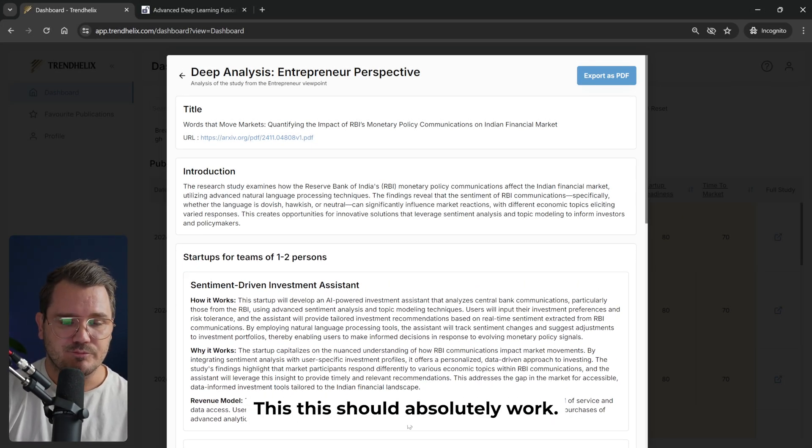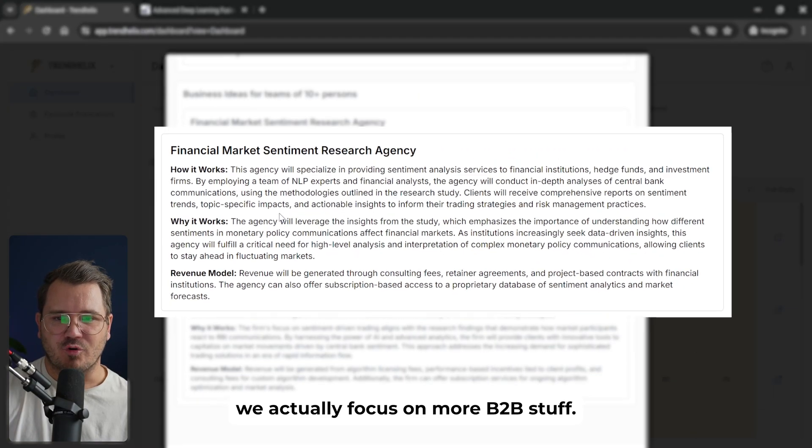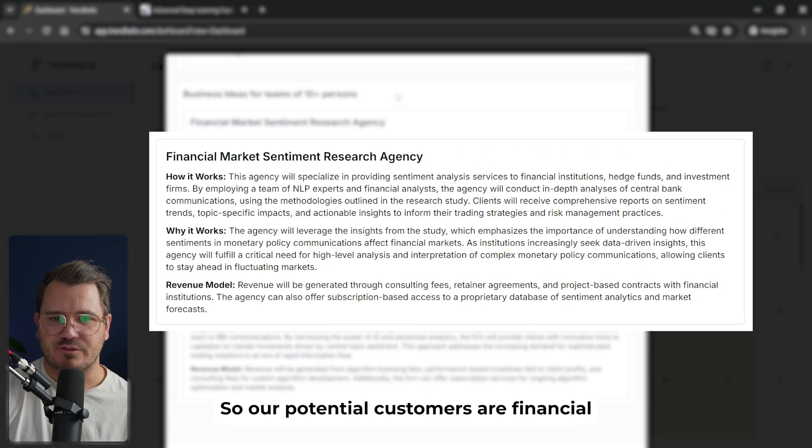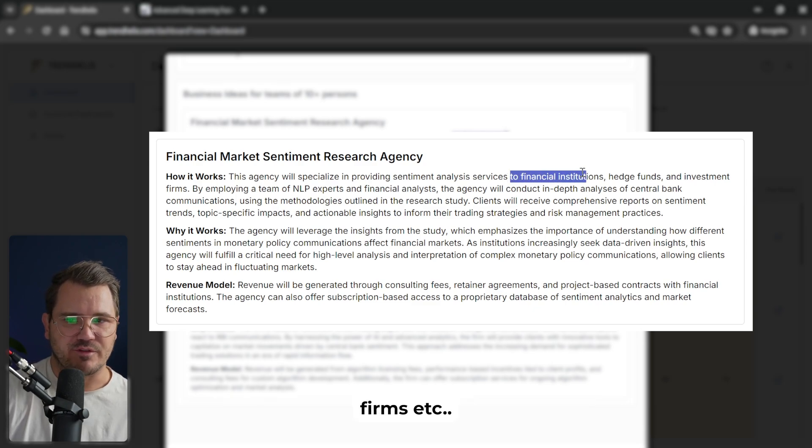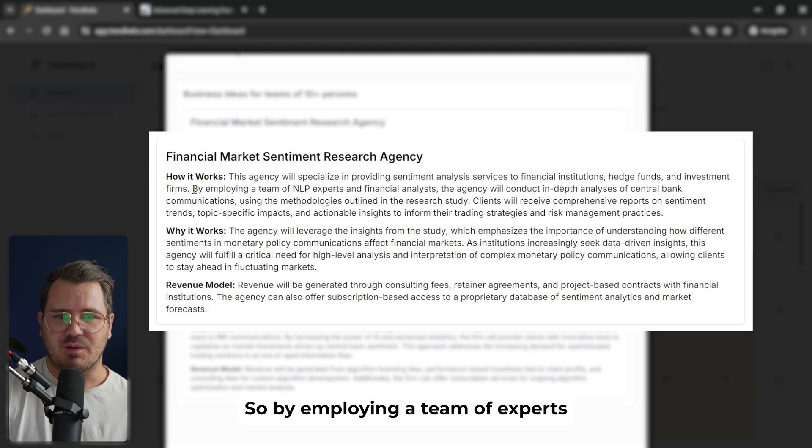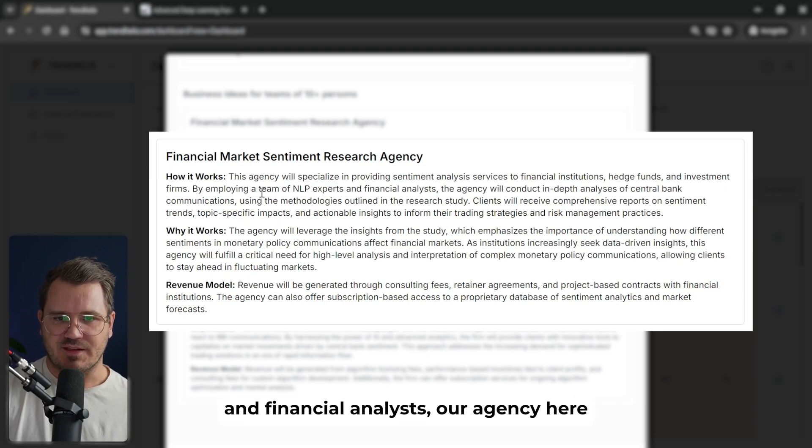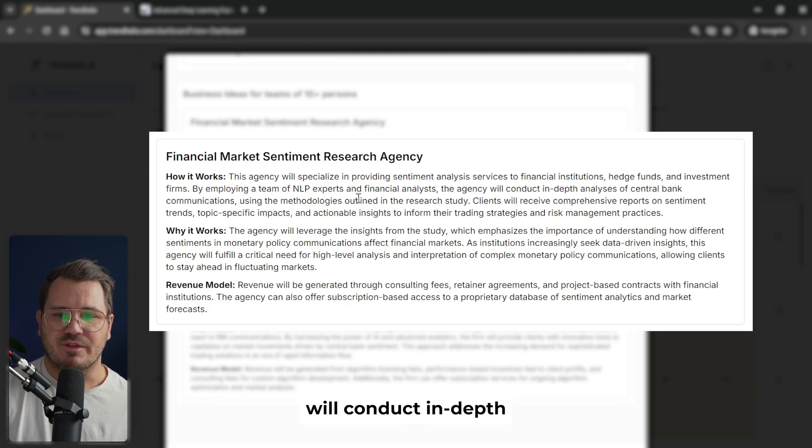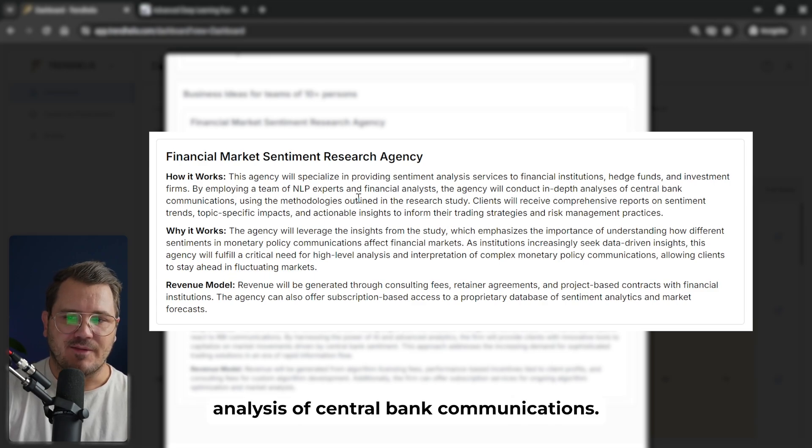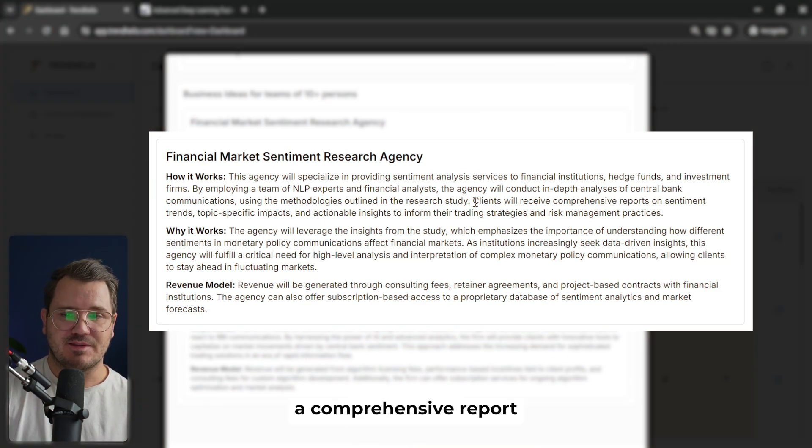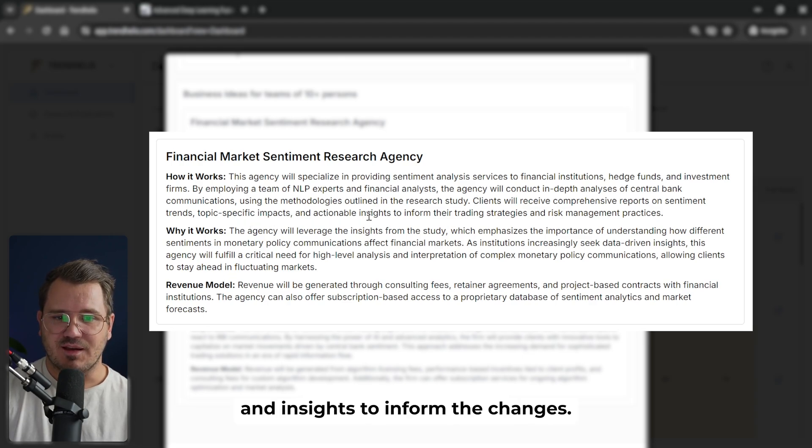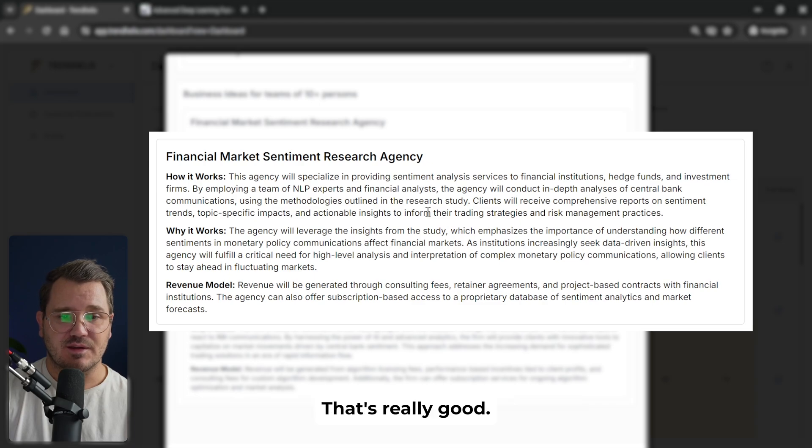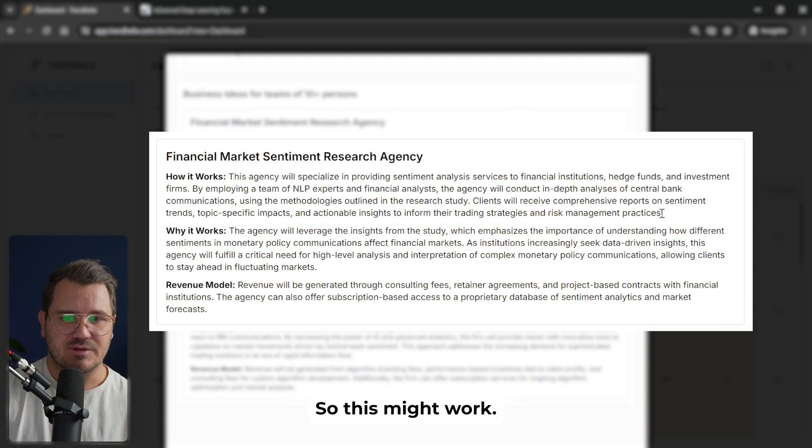Here we actually focus on more B2B stuff. So our potential customers are financial institutions, hedge funds, investment firms. So by employing a team of NLP experts and financial analysts, our agency here will conduct in-depth analysis of central bank communications. Our clients then will receive a comprehensive report on sentiment, trends, topic-specific impacts and insights to inform their trading strategies. That's really good. This would absolutely be a very expensive service. So this might work.